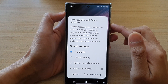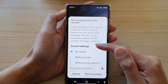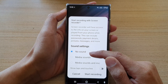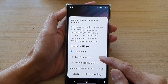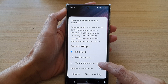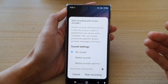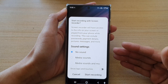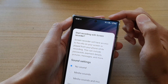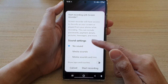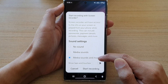Once you tap on that, some options will appear. Before you start recording, you can choose to record with no sound, media sounds, or media sounds and microphone. If you choose media sounds and microphone, it will record sound coming from an app such as YouTube, a music app, or Spotify, and it can also record through the microphone. Select one of the options — in this video I'm going to choose media sounds and mic.